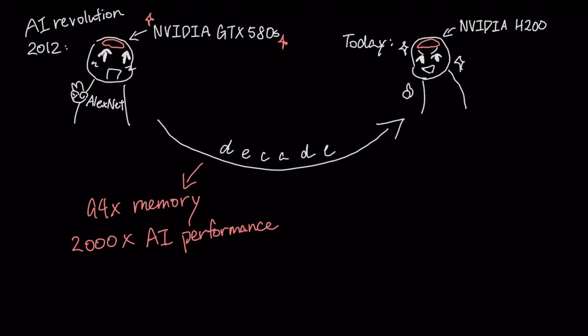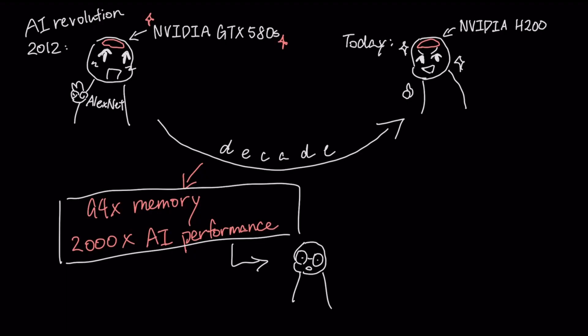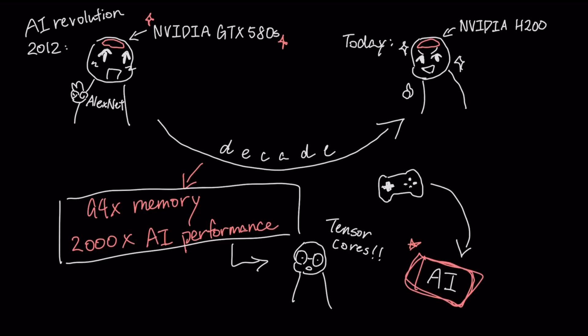The secret to this exponential growth isn't simply more power, it's specialization. By creating dedicated hardware like tensor cores for the exact matrix math of AI, the industry has gone from repurposing gaming tools to engineering dedicated engines for intelligence.